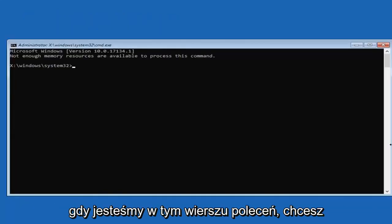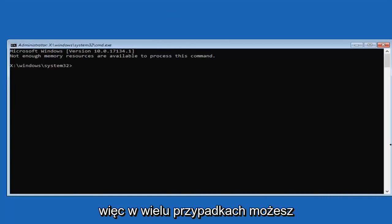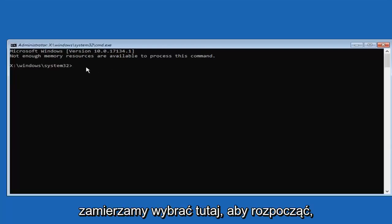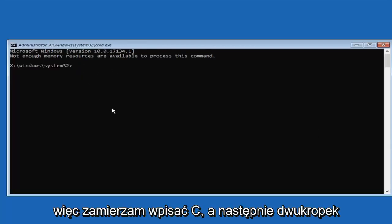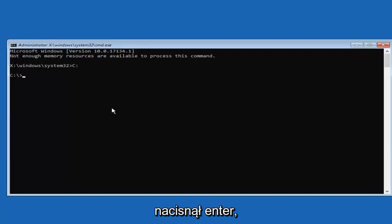So now that we are in this command prompt, you want to go and locate whatever drive Windows is installed on. In many cases, it might be the C drive, so that's where we are going to actually select here to begin. I'm going to type C and then a colon, so one dot on top of another dot. Then you want to hit enter.